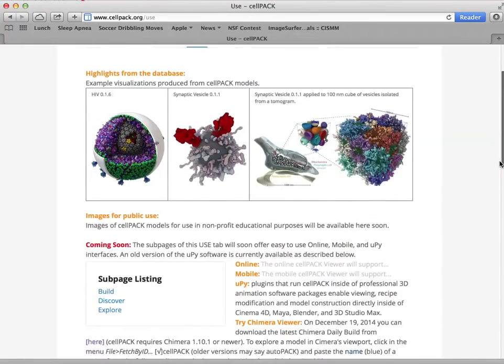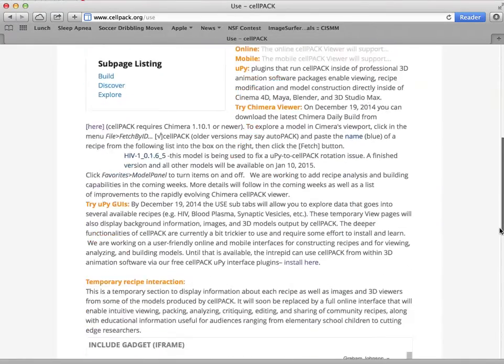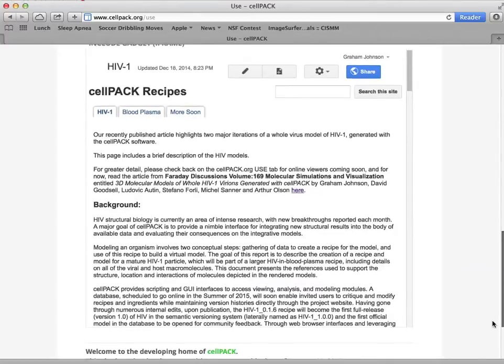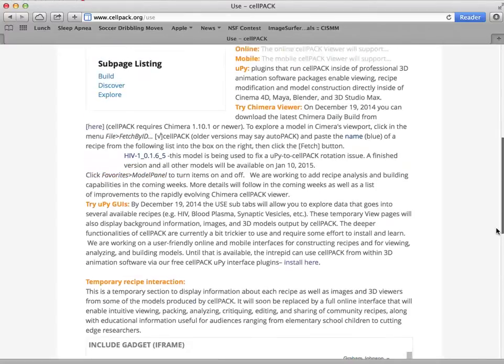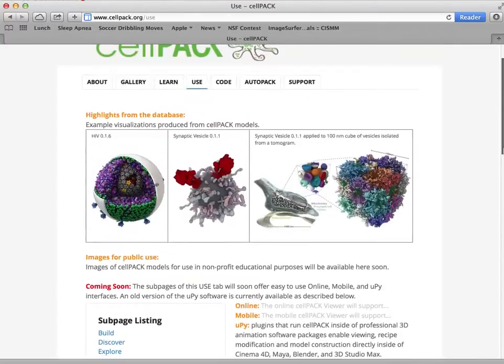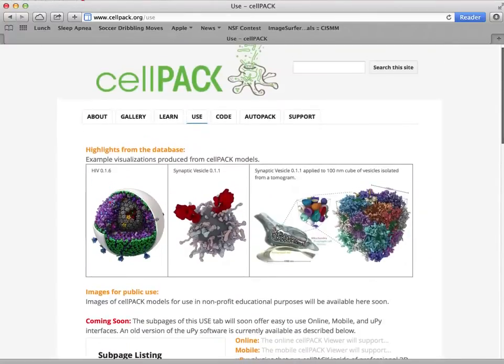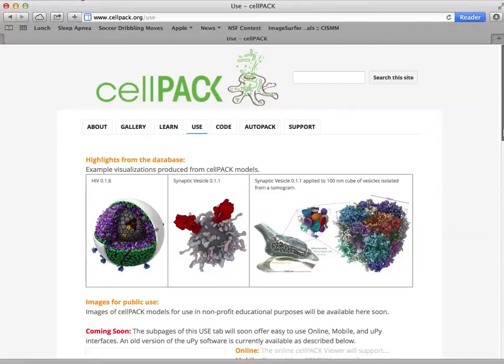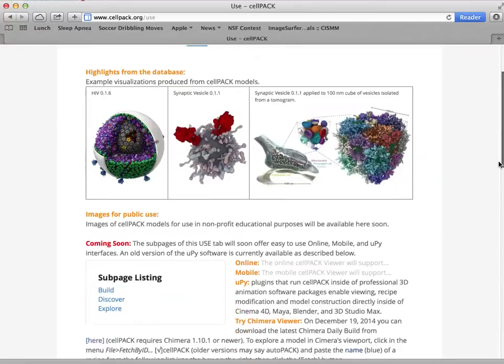So in the near future, we're going to have a lot more detail here on the Cellpack website as well as an interactive viewer that will enable you to view models, modify existing models, create new packings, post them to the database, etc.